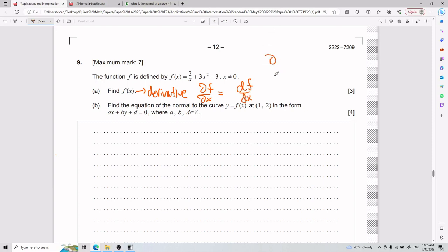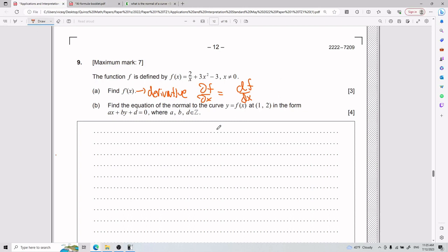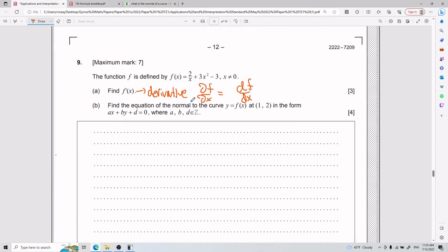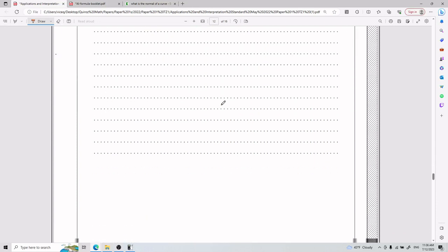I'm just very used to seeing that symbol — maybe it's just a fancy d, I have no idea. Those are the kinds of things you can encounter. So part a is just asking for the derivative. At the IB Math AI SL level, the only derivative rule we're going to be encountering is the exponents rule. As long as you understand the exponents rule, you'll be good to go.